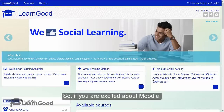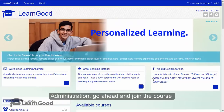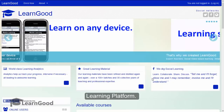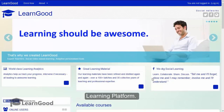So if you are excited about Moodle administration, go ahead and join the course. Let us together learn the world's most popular learning platform.